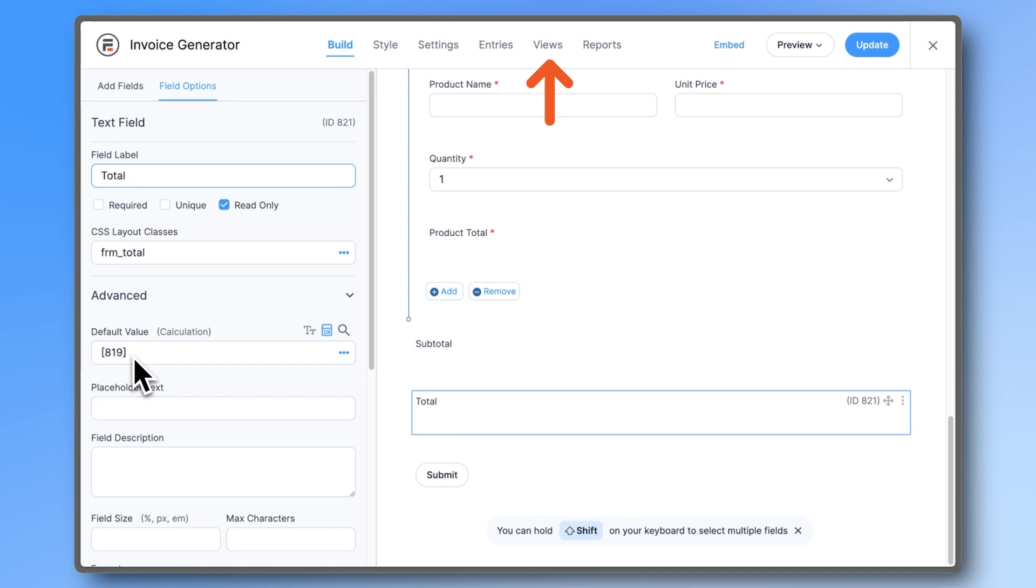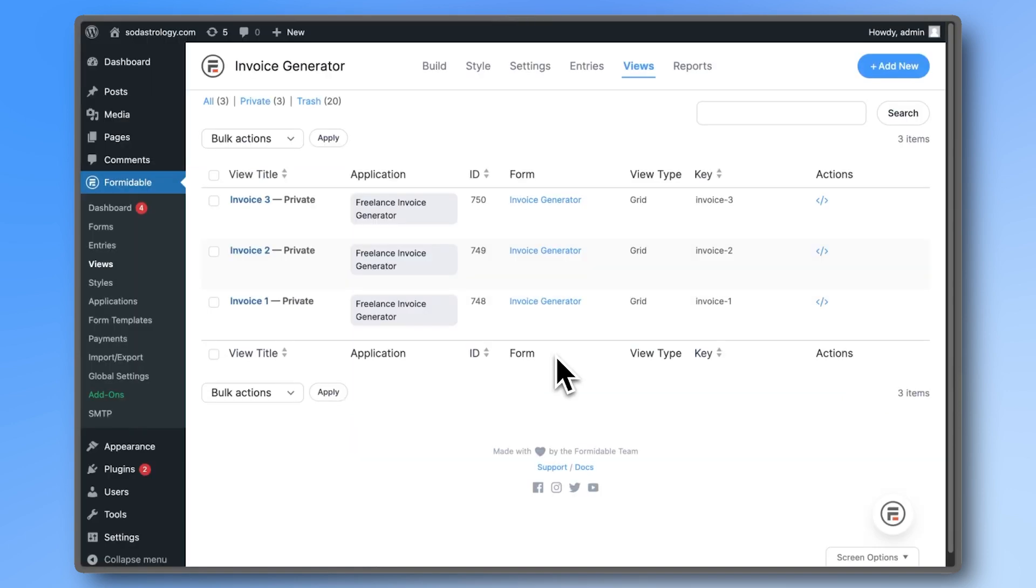Now click on the Views tab on the top of the form. Views are Formidable's way of displaying form data.